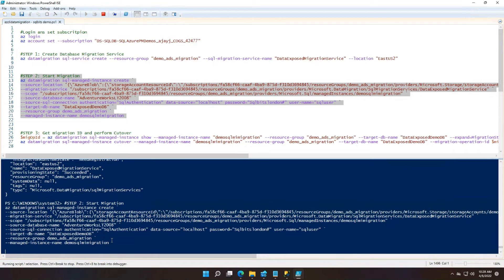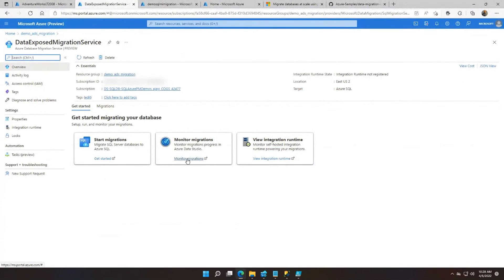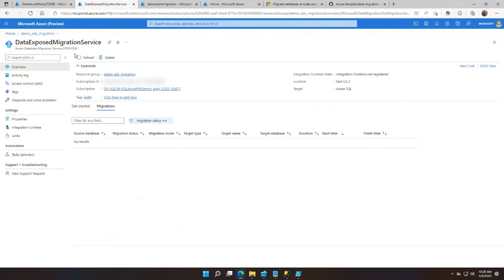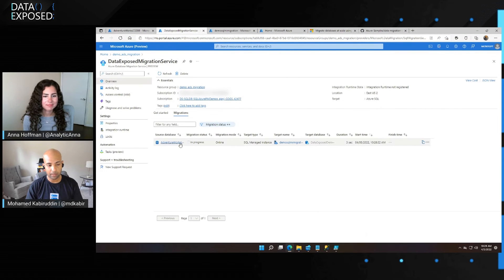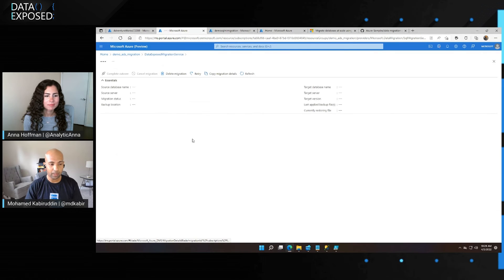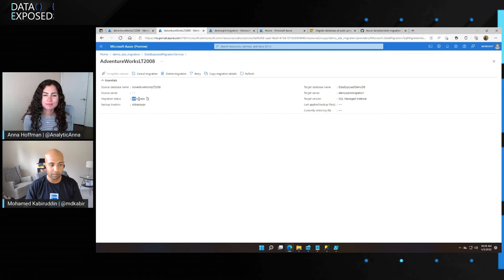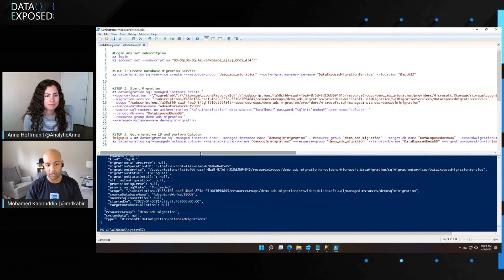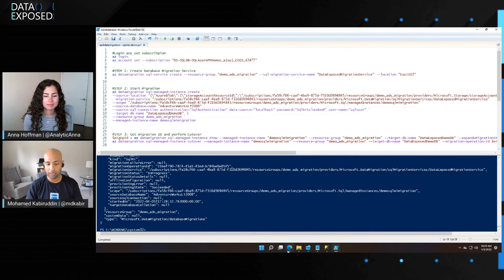The second step is running the database migration, providing your source details and your target details. I'm migrating to SQL Managed Instance and renaming the target database to 'Data Exposed DemoDB.' I can monitor the same experience using the portal — clicking on 'Monitor Migrations' brings up the same migration I just started. It's been only three seconds since we started, you can click on it and track the status. It's currently in progress and as backups come in, you can see them being restored. The last step, because this is an online migration, is performing a cutover using CLI as well.